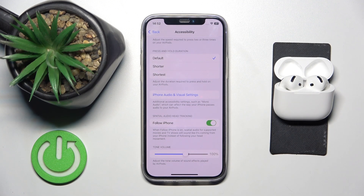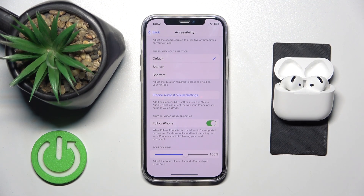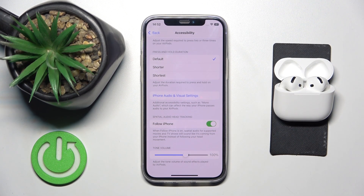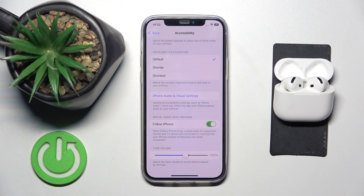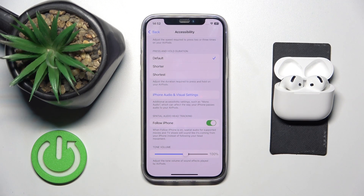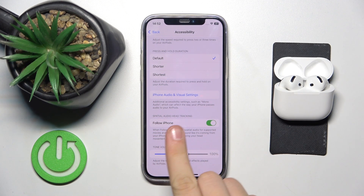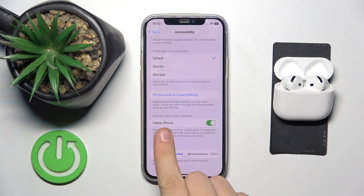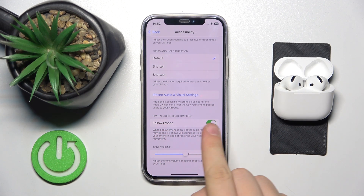Hi everyone, welcome. Today I have Apple AirPods 4 and I'm going to show you where you can easily enable a special audio head tracking to follow iPhone.